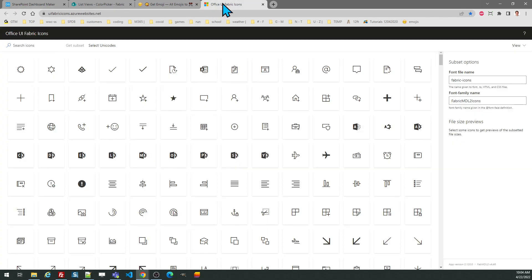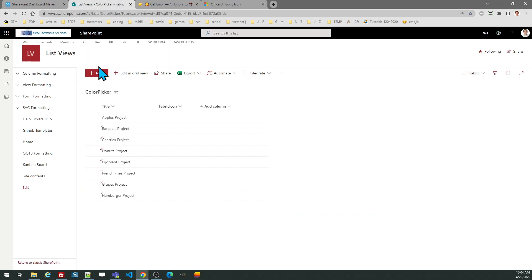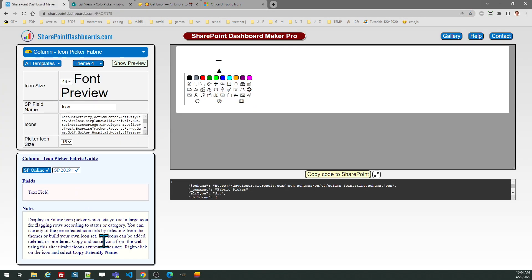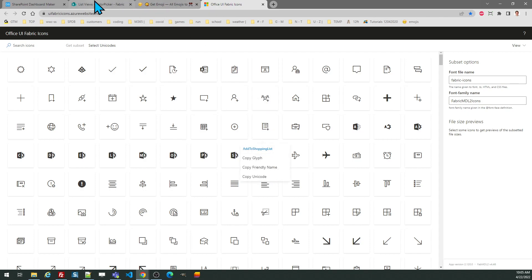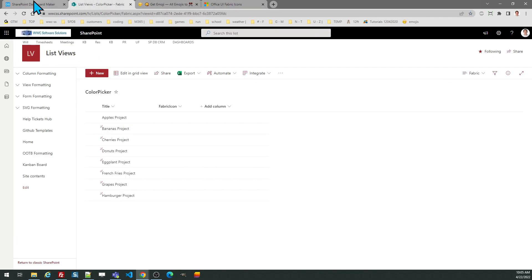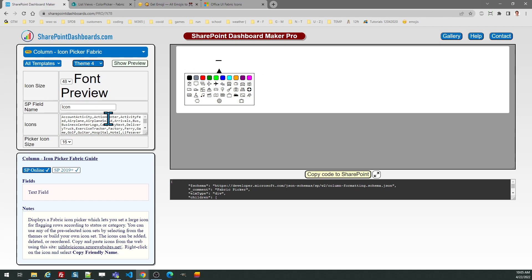For fabric icons, you can go to this site which is linked from the notes section in the icon picker below. To get those icons, all I need to do is right click and select copy friendly name. And that value goes back into this text box, which is comma-delimited.